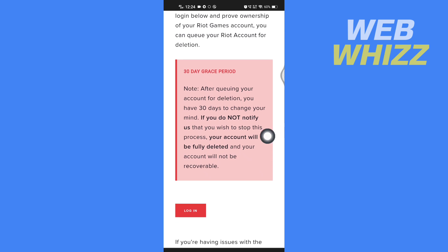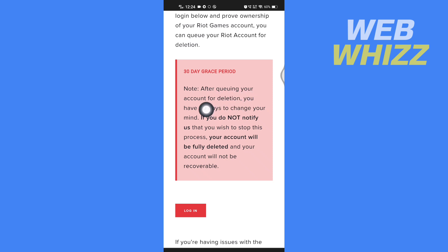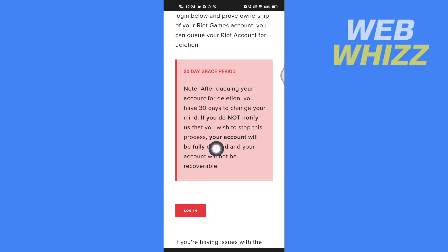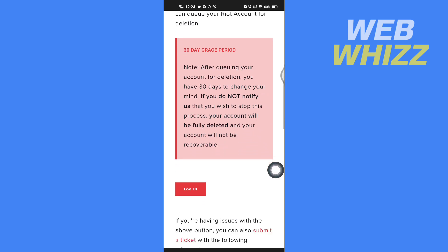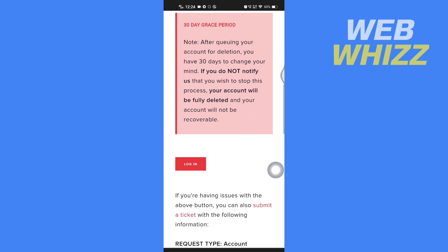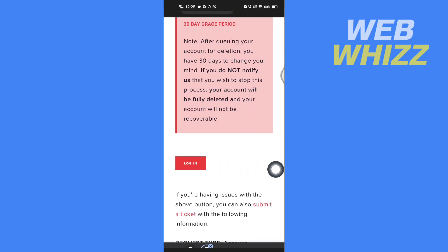Here you will see a notice about a 30-day grace period. It says: after queuing your account for deletion, you have 30 days to change your mind. If you do not notify us that you wish to stop this process, your account will be fully deleted and will not be recoverable. To delete your account, tap on Login.